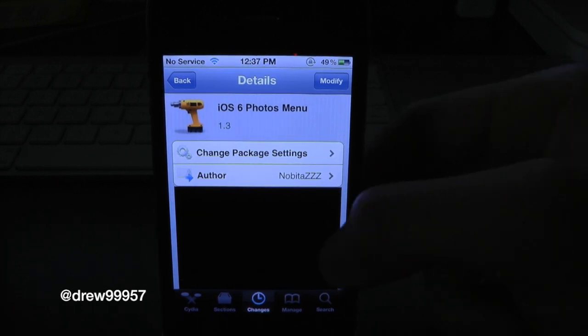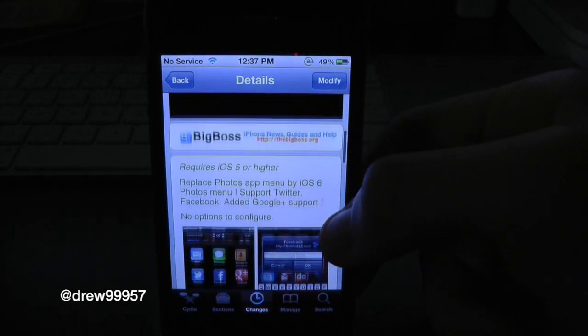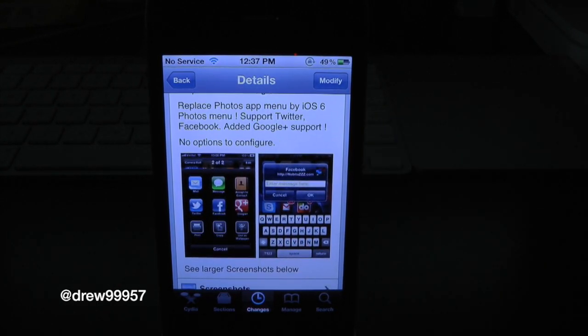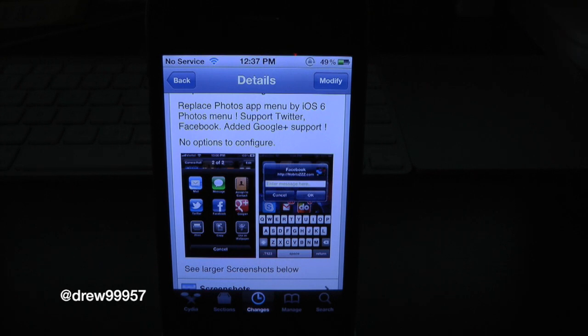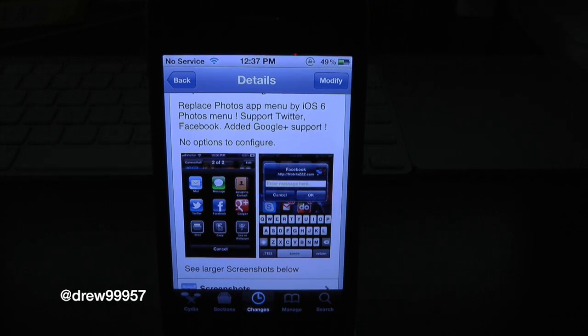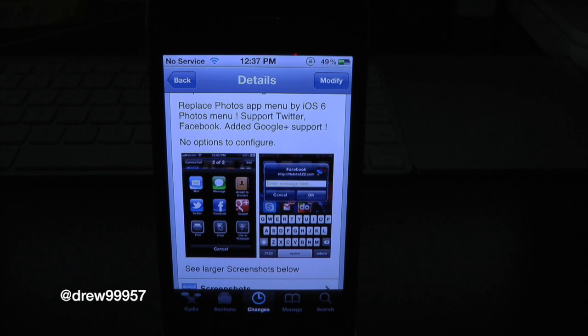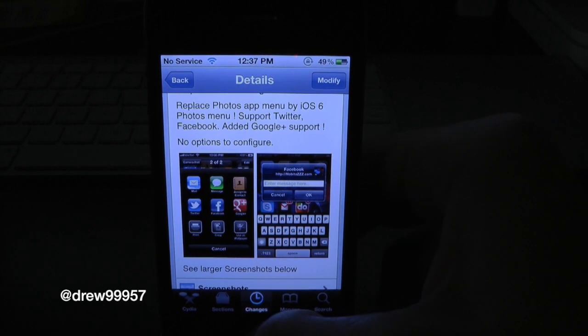What this tweak will allow you to do is simply give you the option to have an iOS photo application sync through your social networks just like in iOS 6, which is really nice. So let's go ahead and check this out.